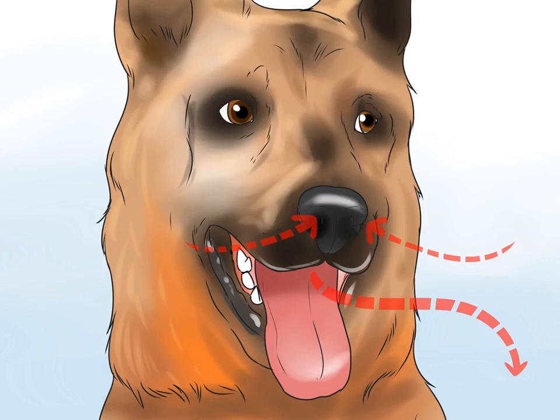Canine distemper is a virus that affects the skin, brain, eyes, respiratory, and intestinal organs of dogs. Though it is a highly infectious disease, it is entirely preventable by vaccination. Dogs of all ages are at risk, though it mostly affects puppies under the age of 6 months. There are ways to recognize the symptoms so you can get your dog treated.